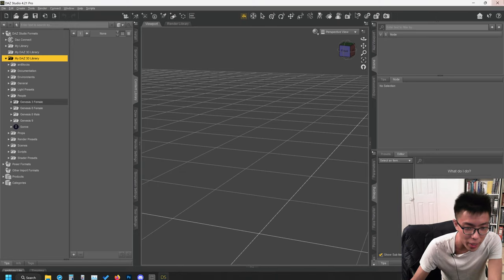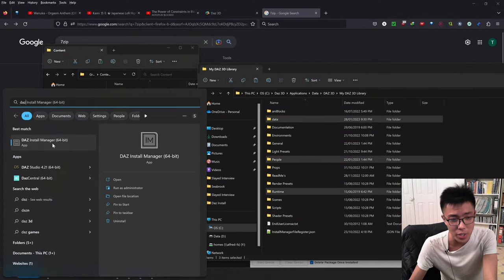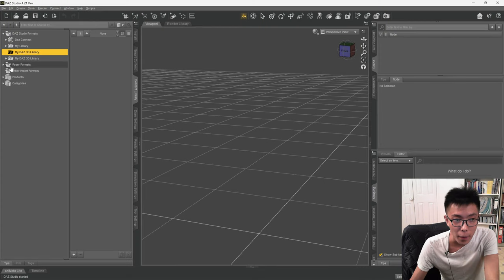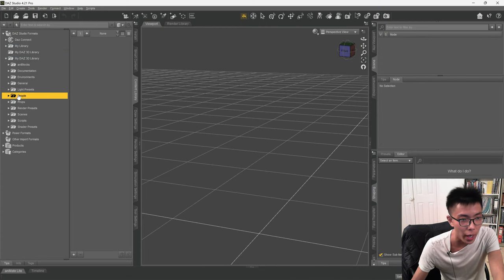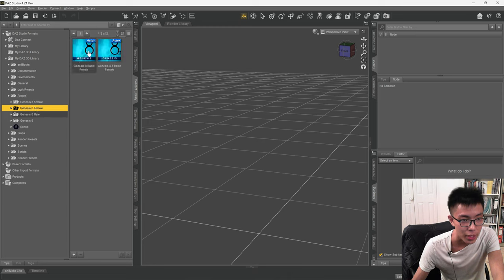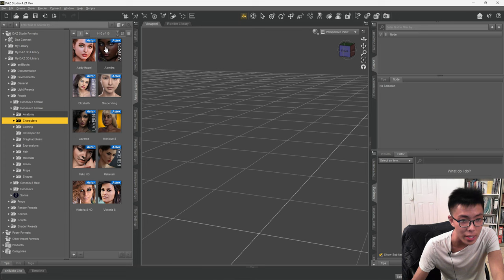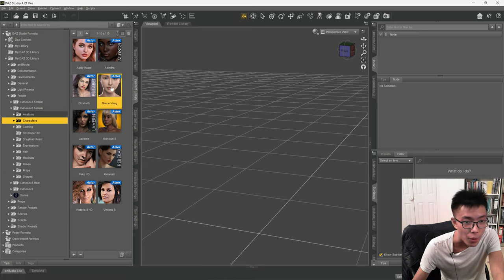Now close DAZ Studio and reopen it just to be safe. As we can see, if you open the People folder, then Genesis 8 Female, then Characters, you can now see Grace Young in your content library. Installation is complete.